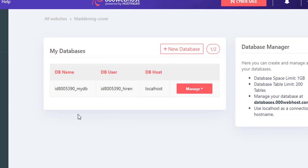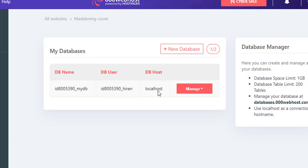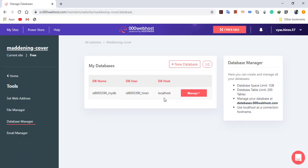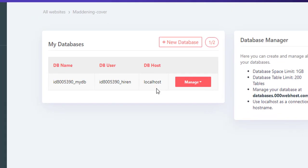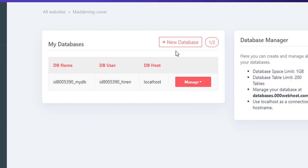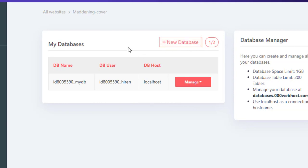As you can see, I have already created a database. This is the database name and localhost will be the database host name. For the first time when you login, you will not find any database, so you need to create it. Just click on this new database button and follow the steps to create one new database. At most you can manage two databases as they are showing there.